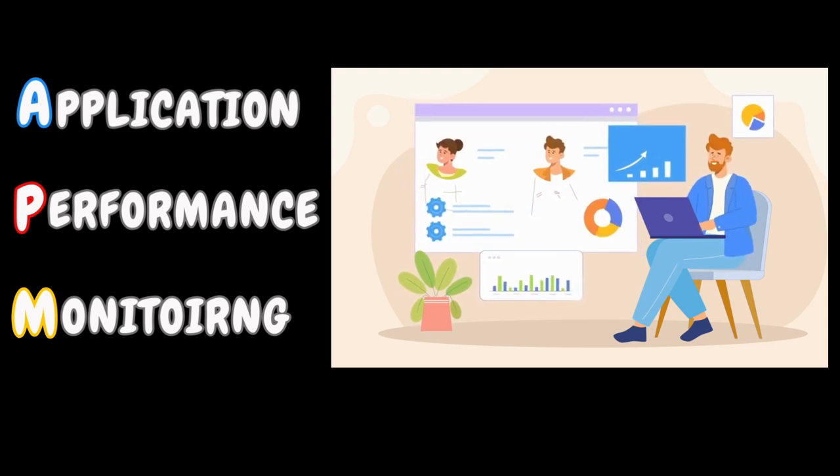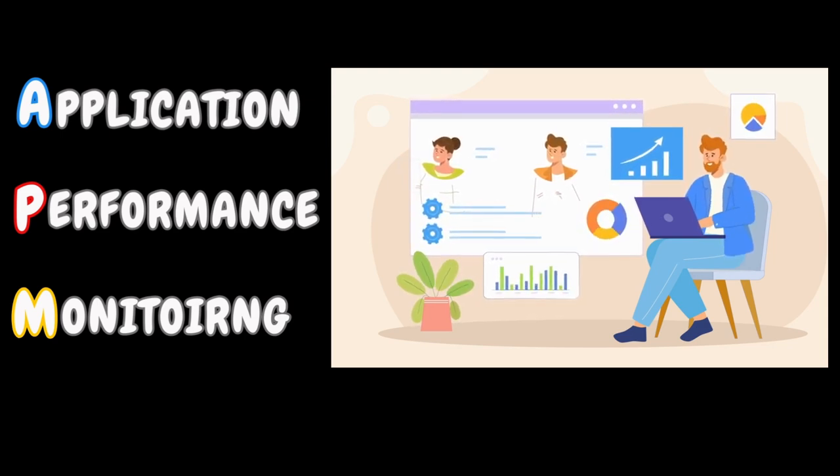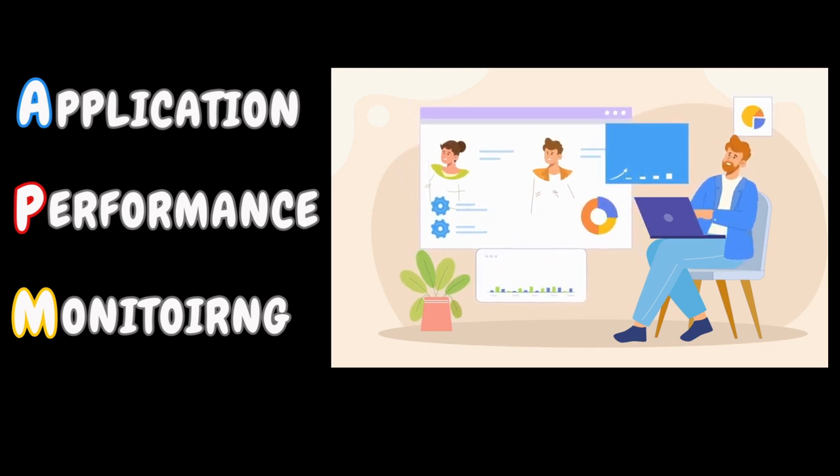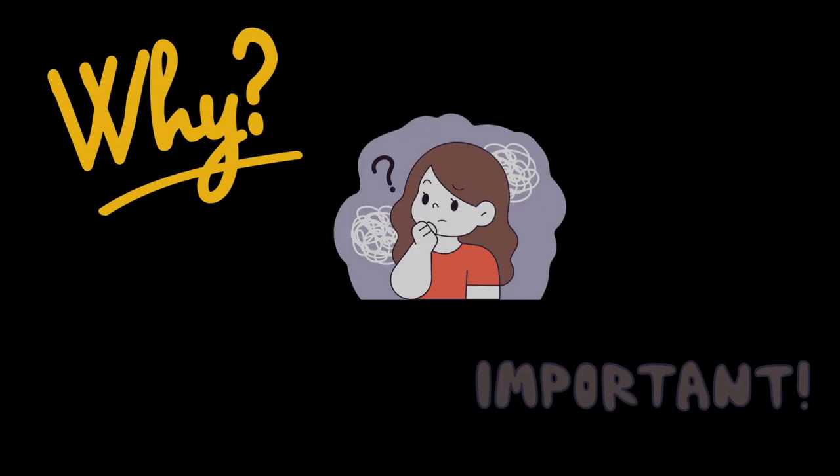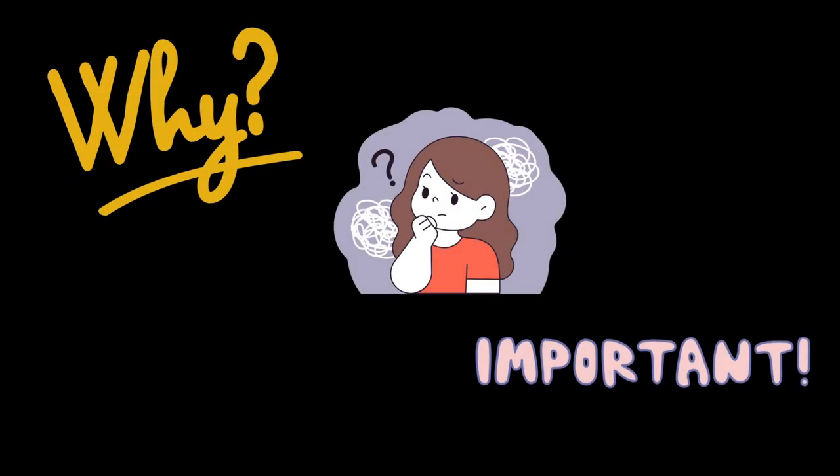It is a process of using software tools to monitor the performance of business critical applications. You might be thinking, why is it so important that every performance tester is aware of it?